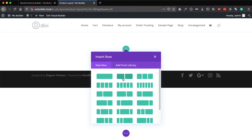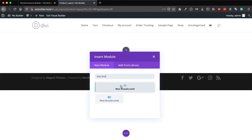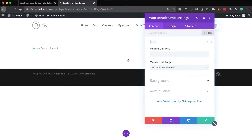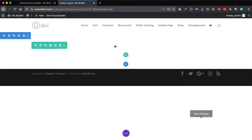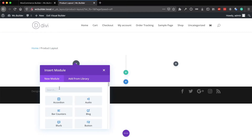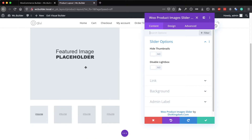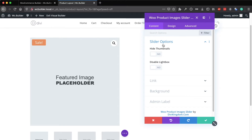First, you may want to add the WooCommerce breadcrumb module. All of the product modules are full width and have a green border. You may need to add the breadcrumb — it's very important to add to the page. You will also need to add the product slider images module, which displays the product's featured image and the gallery images.